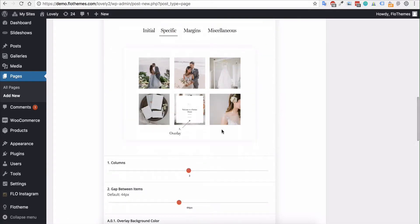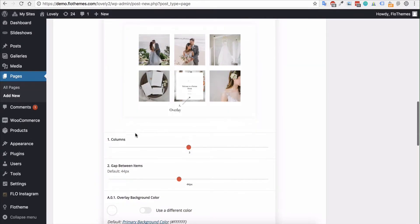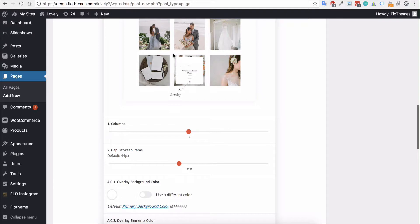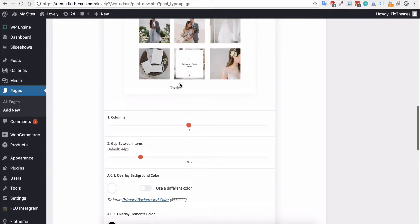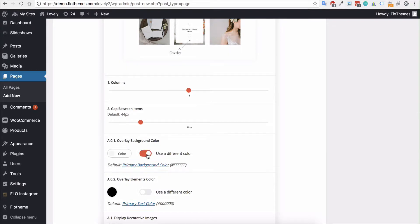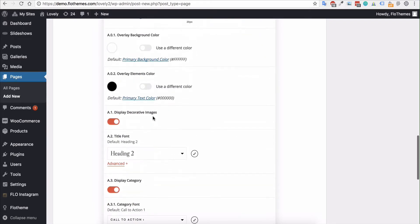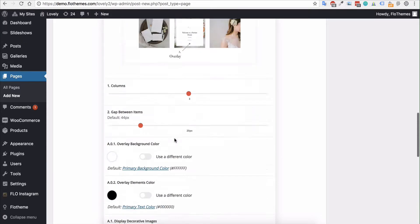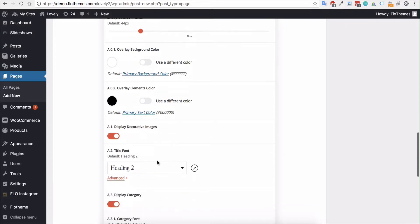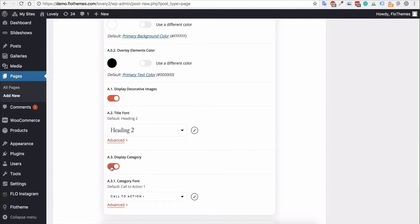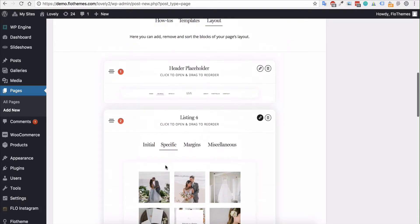In the Specific tab, you'll find additional options. Here you can set the number of columns — two, three, or four — I'll keep it at three. You can also adjust the gaps between blocks; the default is 44 pixels but I'll set it to 20 pixels. There's also an overlay option where you can enable a custom color. Additionally, most listing views have an option for decorative images — a small decoration above the title — and you can also choose whether to display categories.